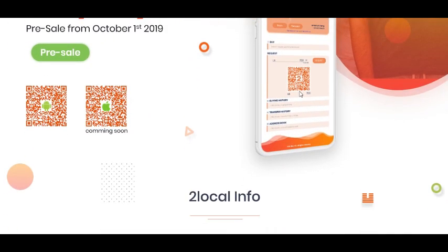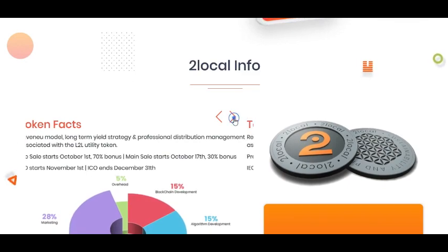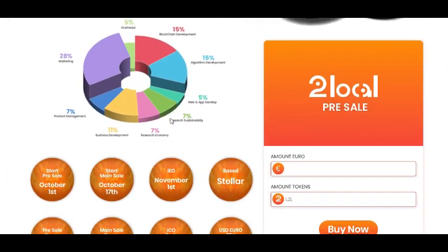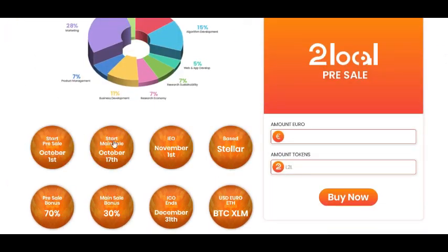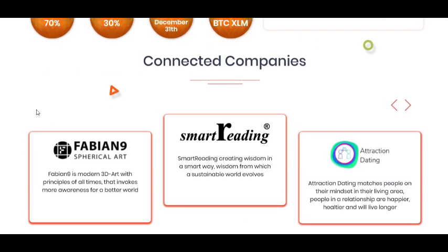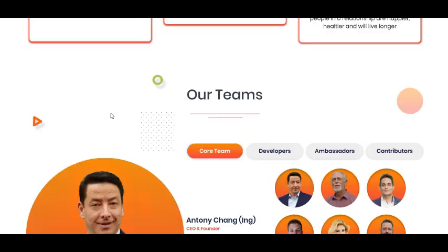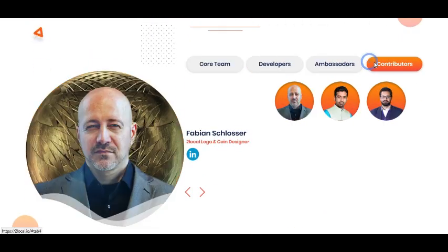2local information is here. Token facts, and here is more information. Pre-sale, main sale, and this is the Stellar-based platform. Token. And the core team, developer, ambassador, and contributors are also very good. I like those.